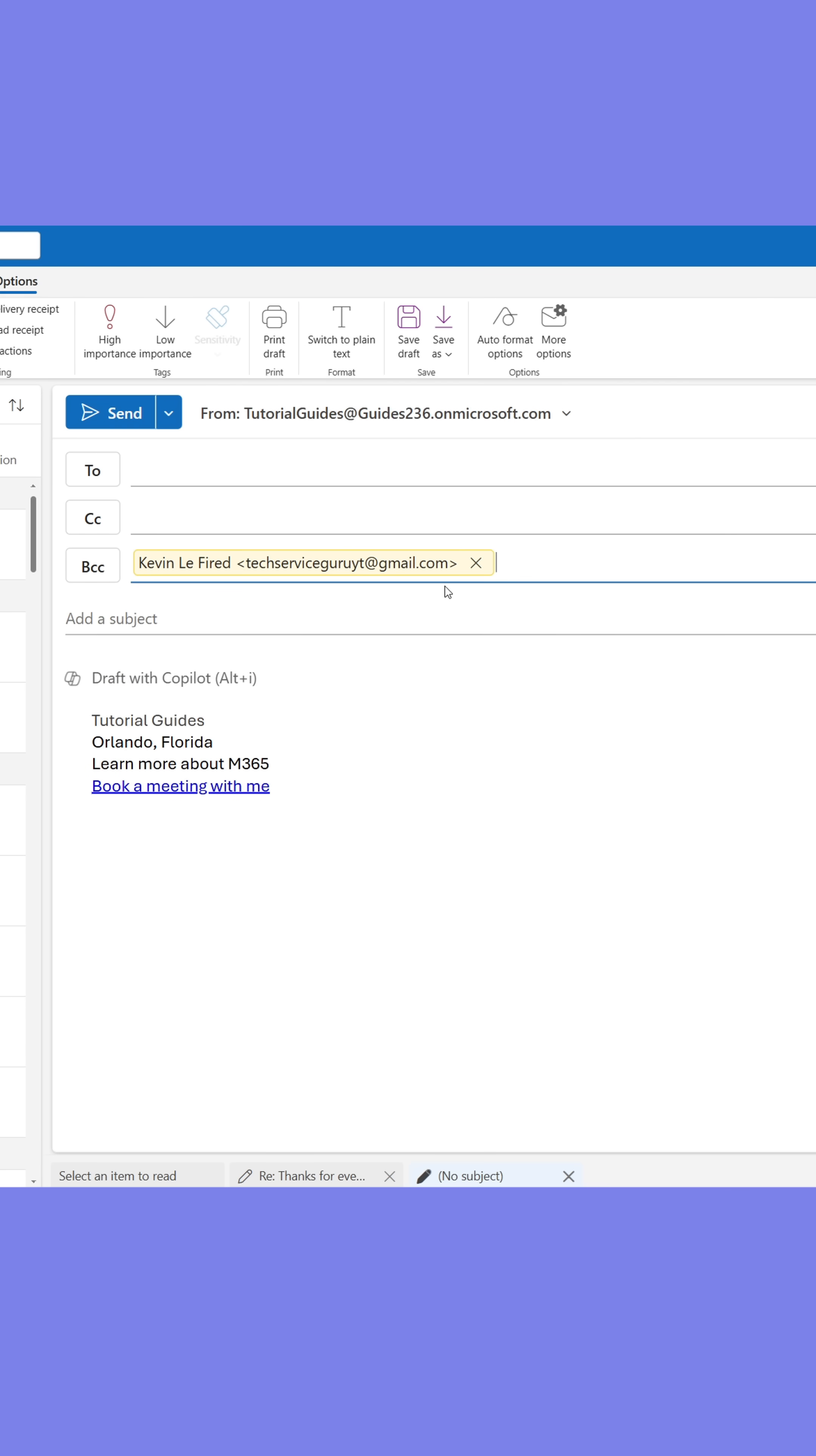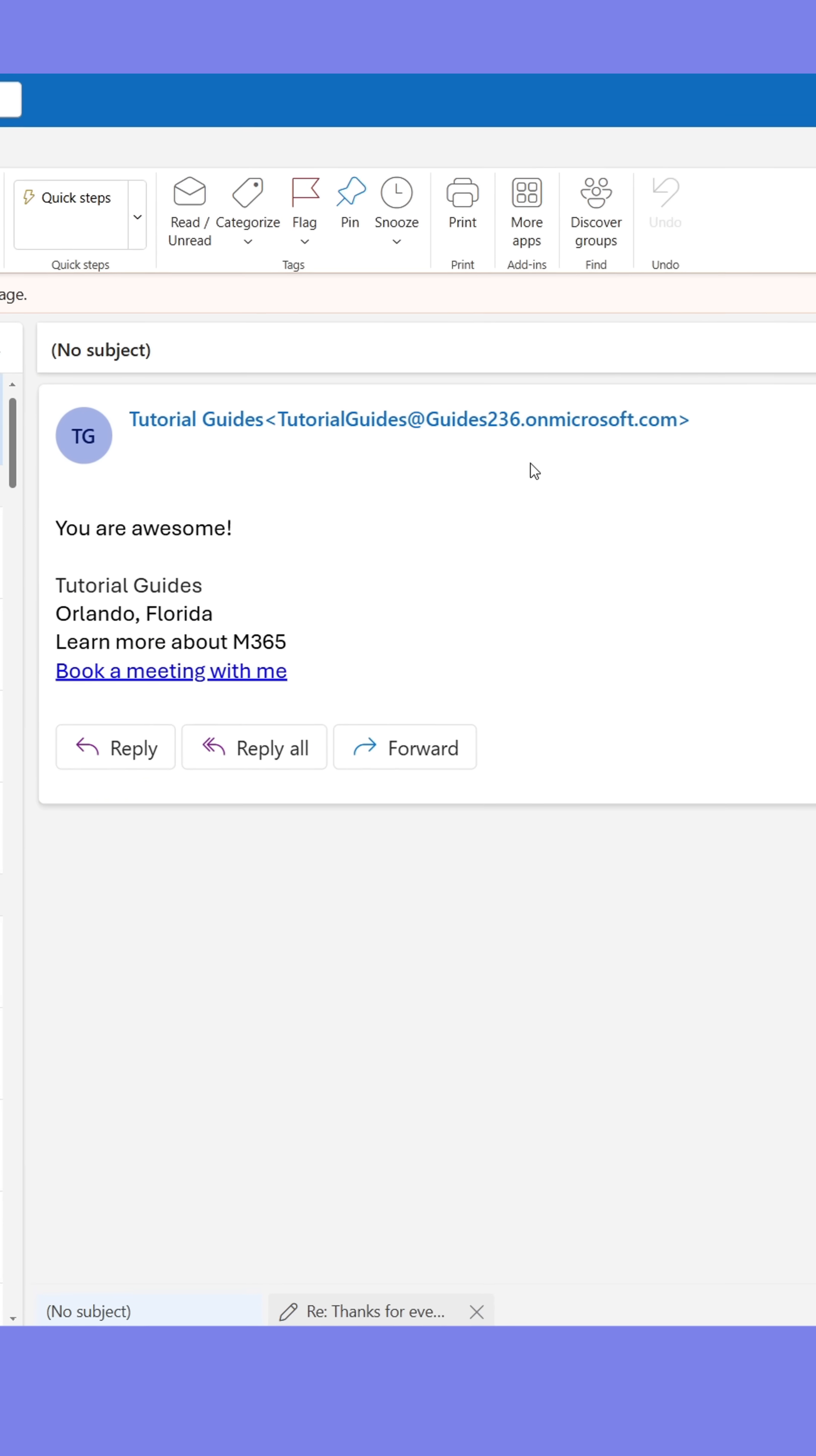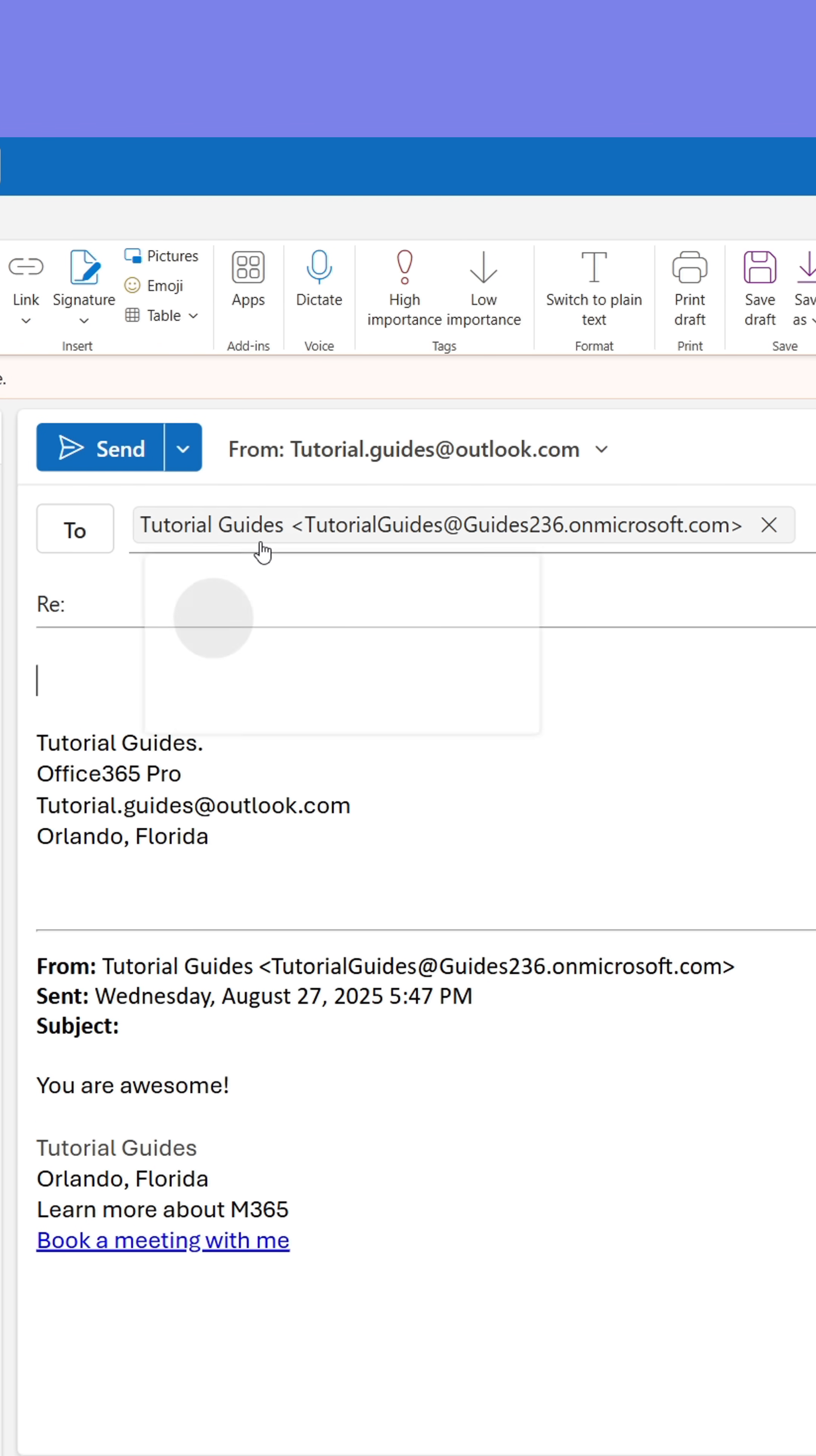Anyone who's added to that field will not be visible to others. So even though this email had multiple recipients added, the recipients themselves can't see one another when they reply. Instead, the reply goes to me and no one else.